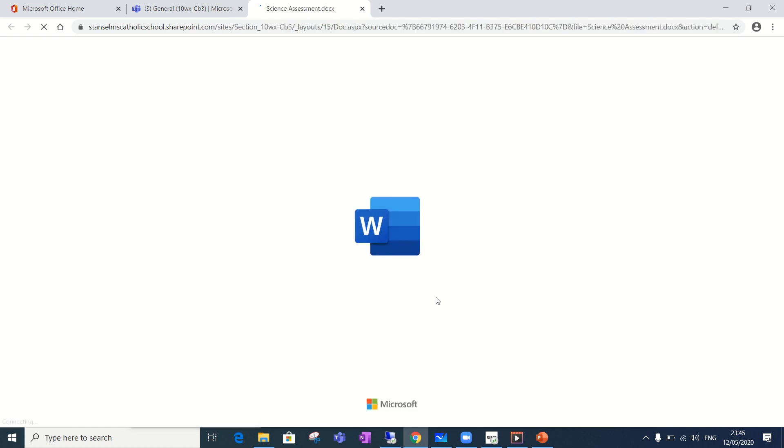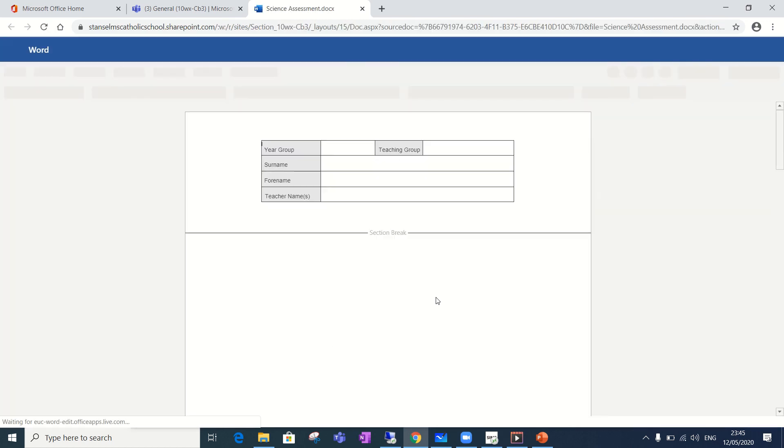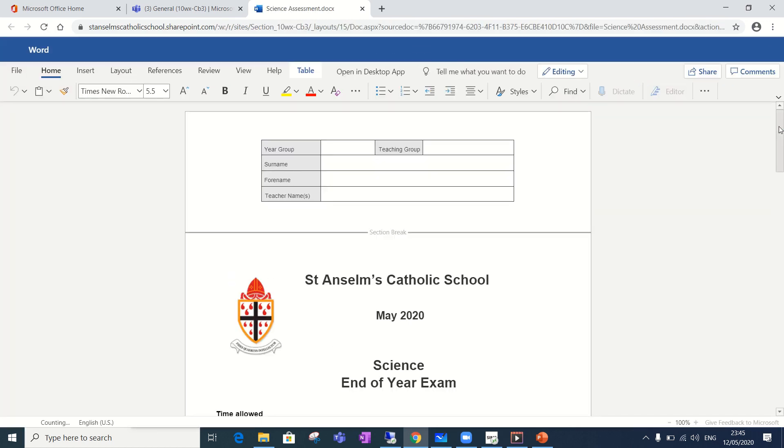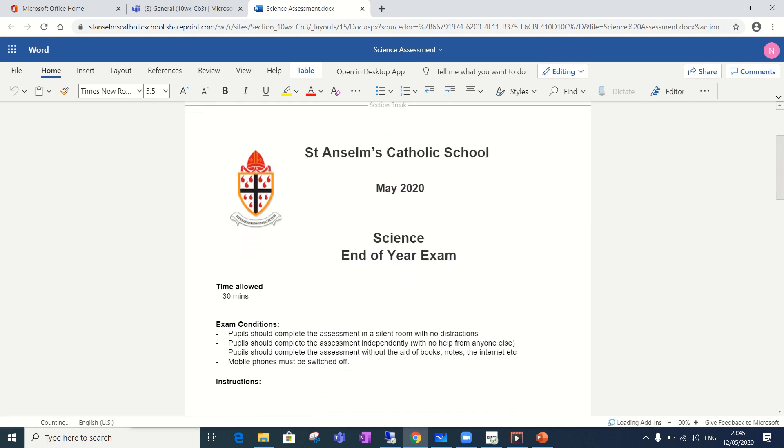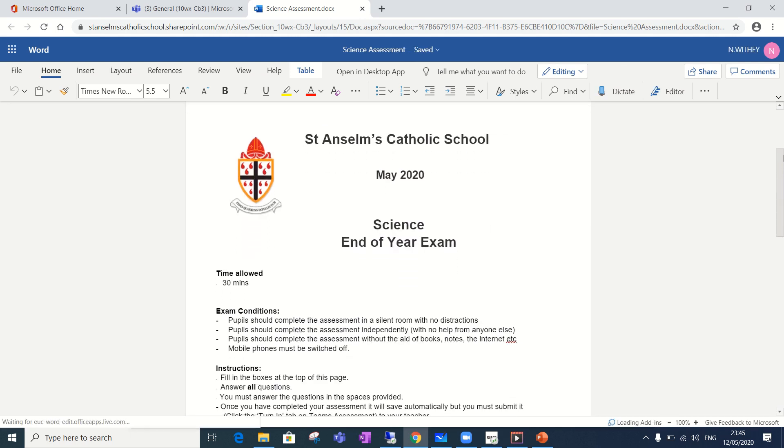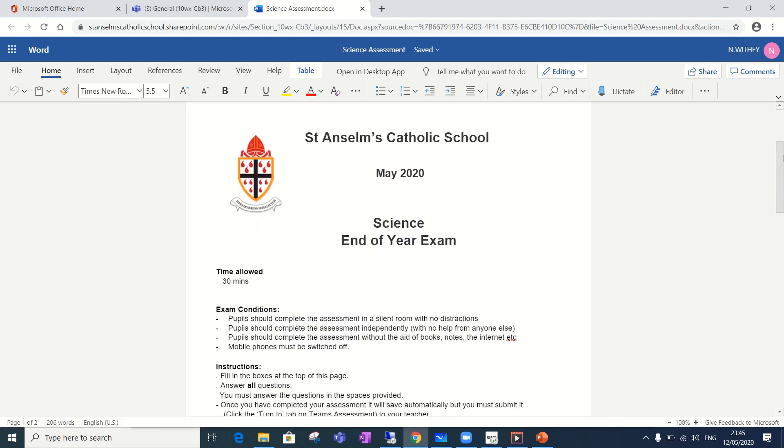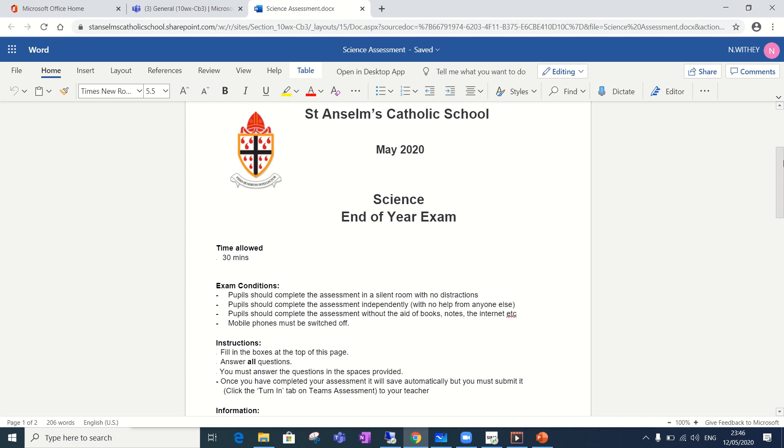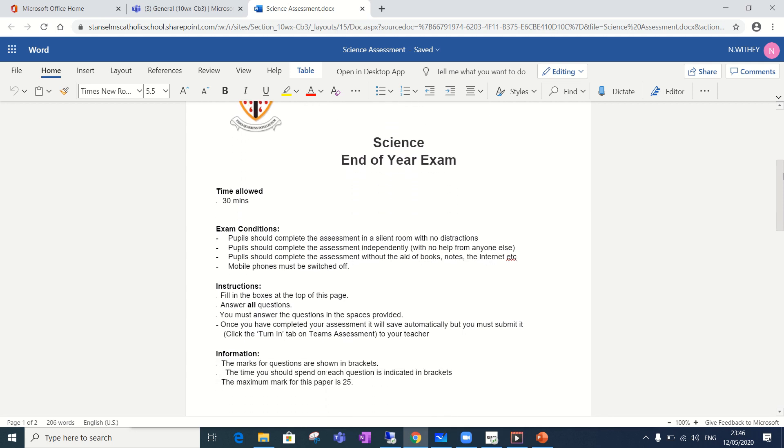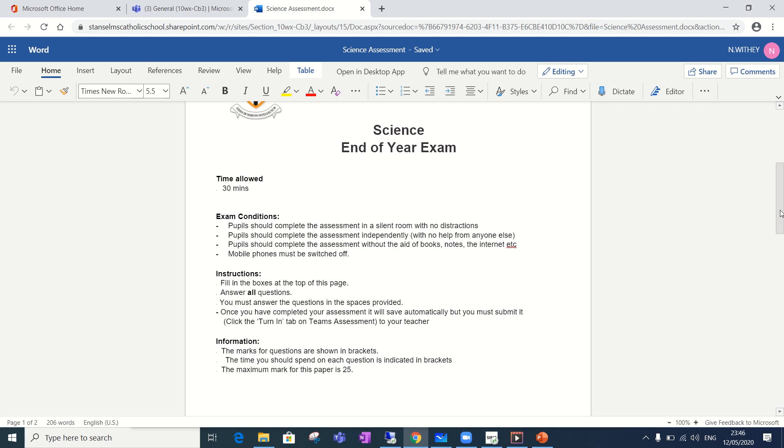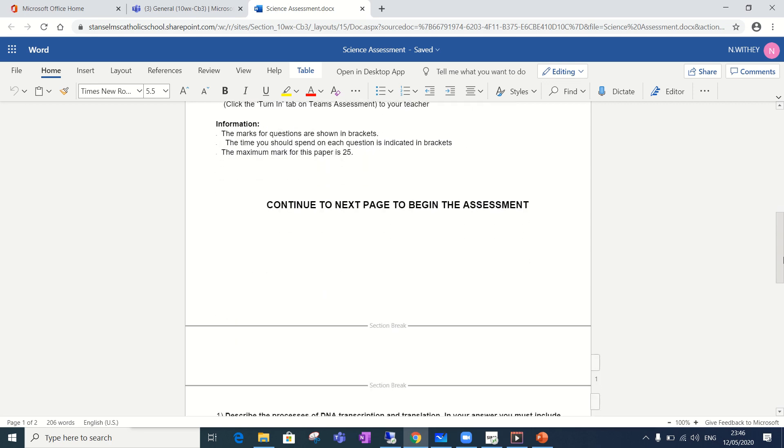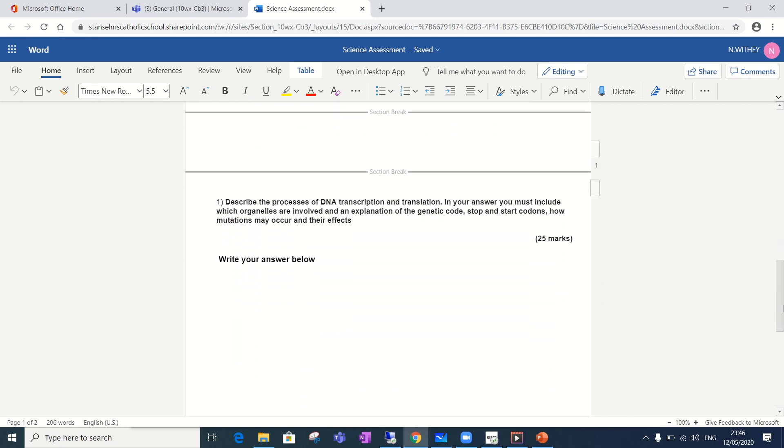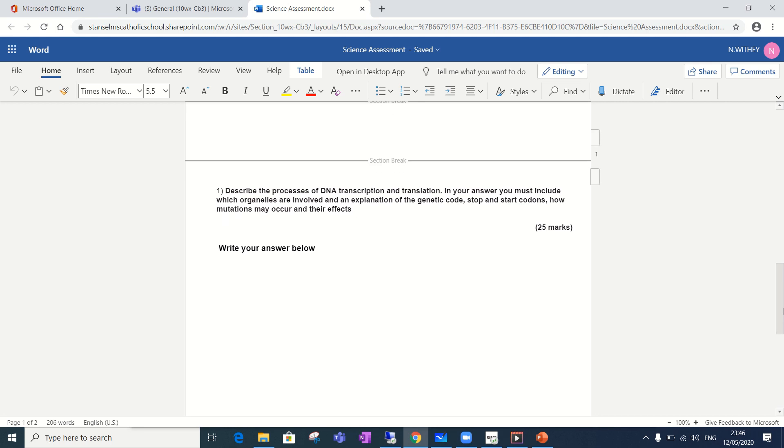It might take a couple of seconds to load. When it does you will see an exam with the front sheet you should recognize. It will have all the instructions for the exam. This is 30 minutes long. There'll be specific instructions there and they're different for each subject. It tells you the maximum number of marks.